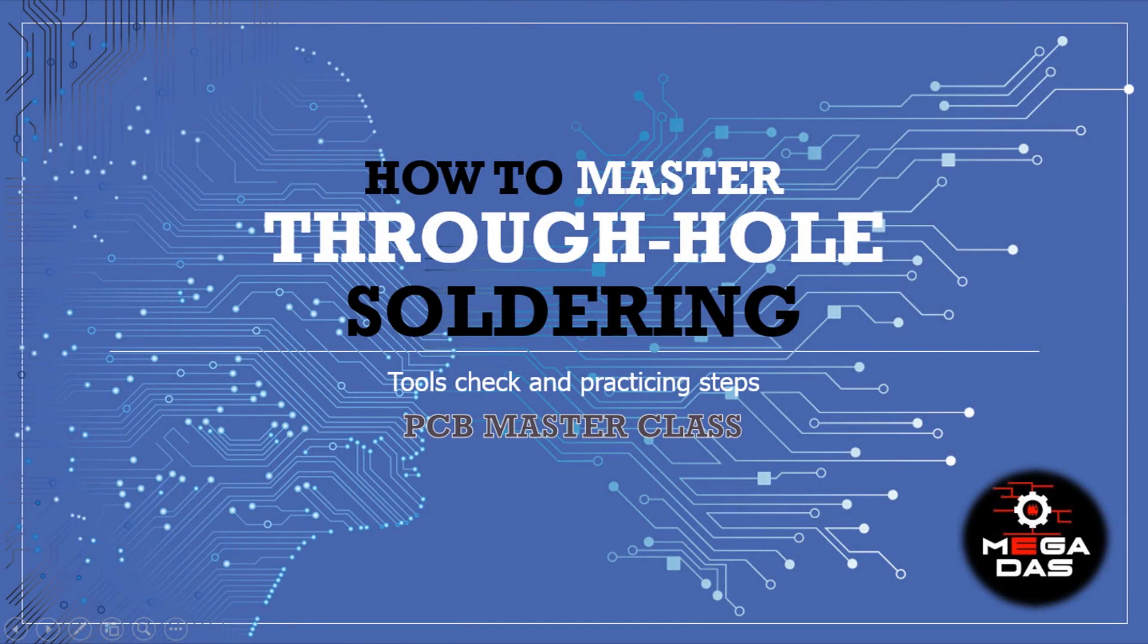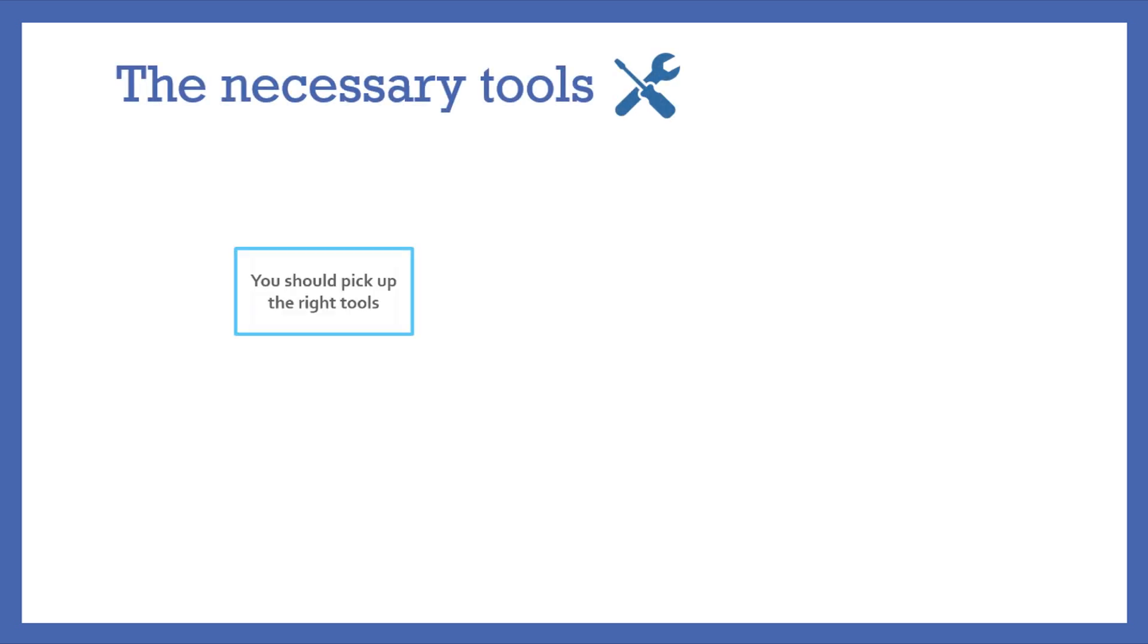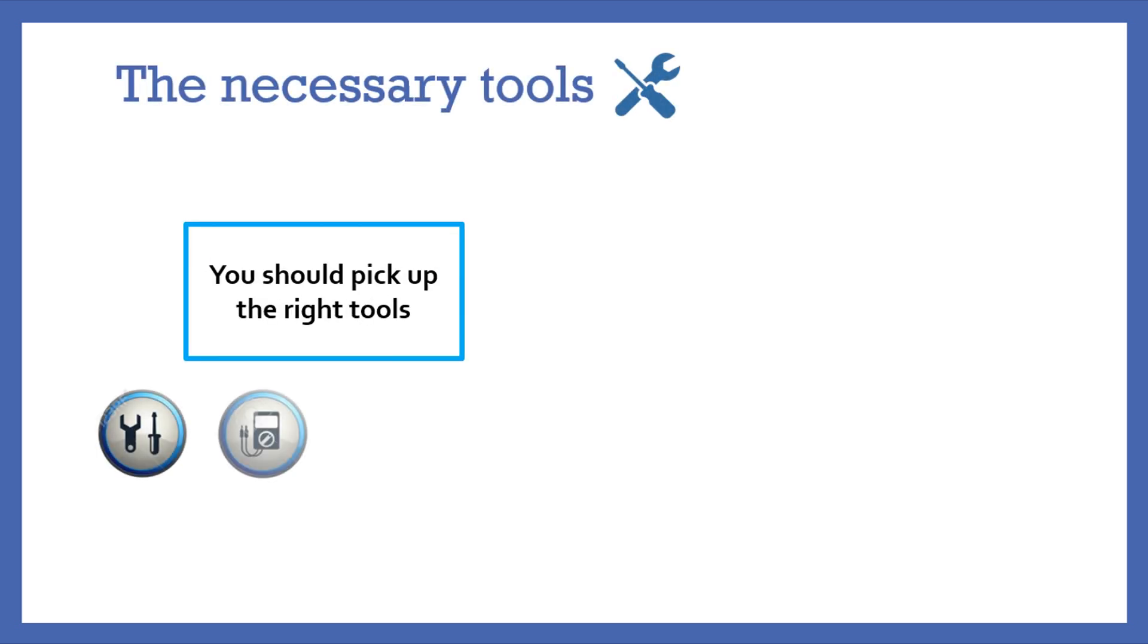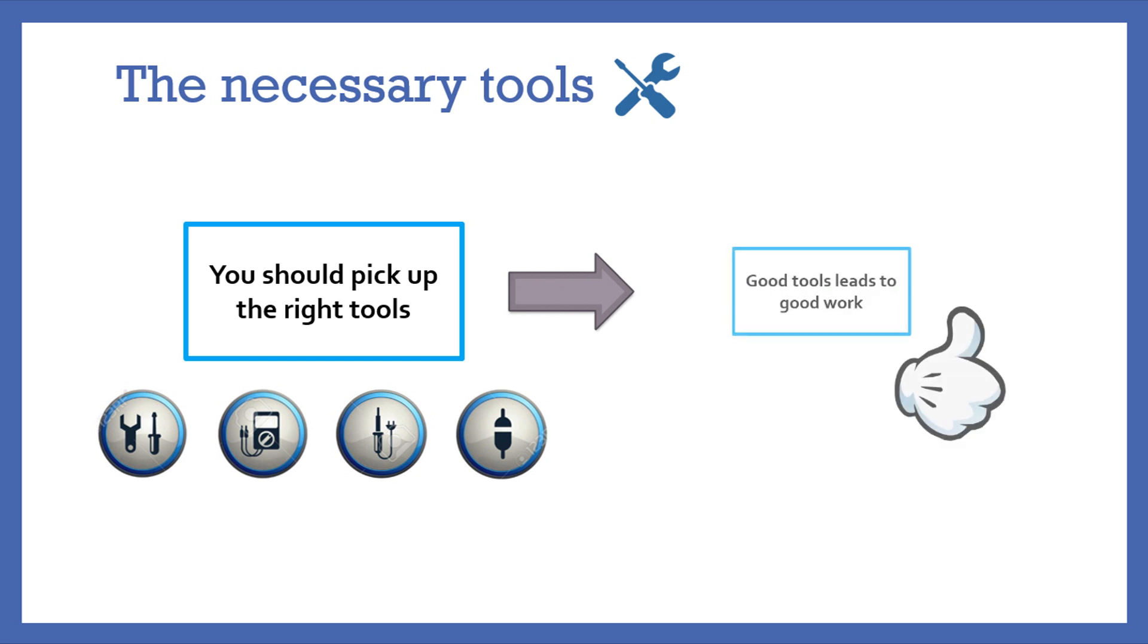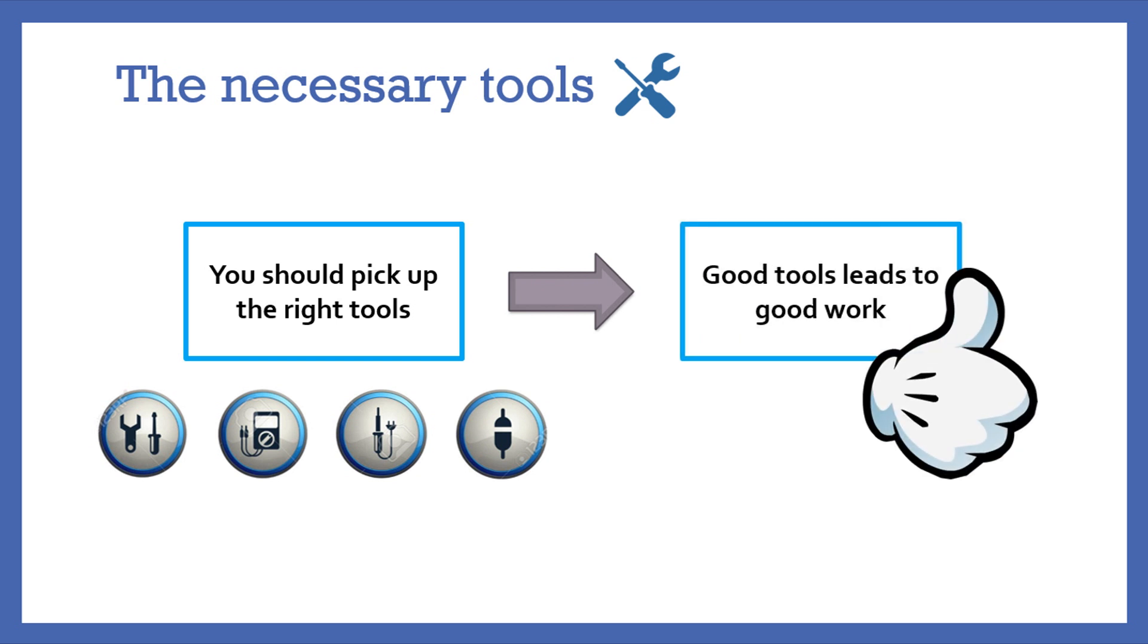As always, we start with the necessary tools. And as we all know, a great work needs the use of great tools.